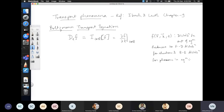If we push the system out of equilibrium — through an electric field or a thermal gradient — we can calculate the new distribution function, and from that, many different physical quantities. The total time derivative equals the collision integral, also called del F by del T collision. We can expand both sides further.